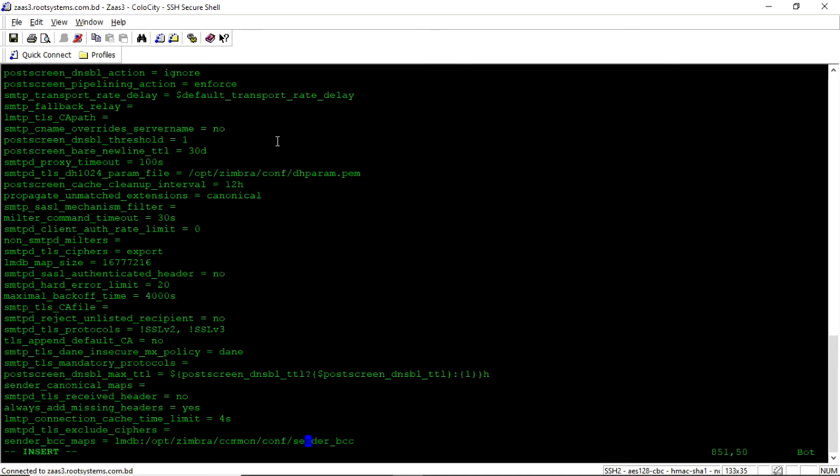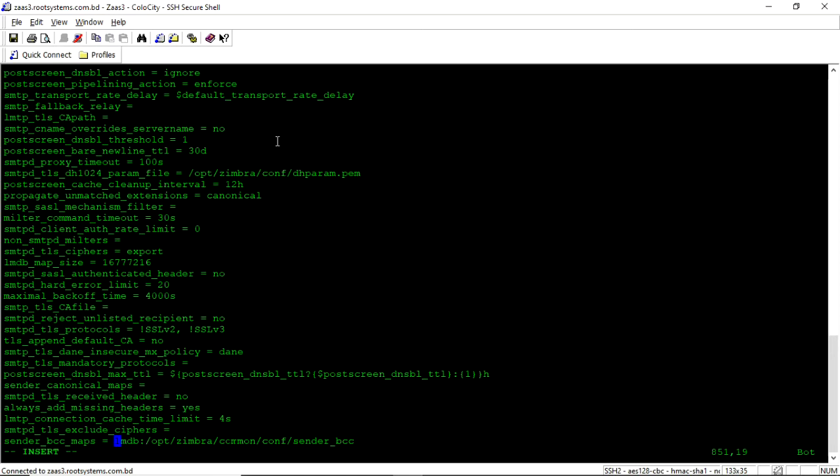See what I have put is, see what I have done is sender_bcc_maps equal to lmdb. This is a kind of postfix we will use, the binary file. So lmdb is a binary database.